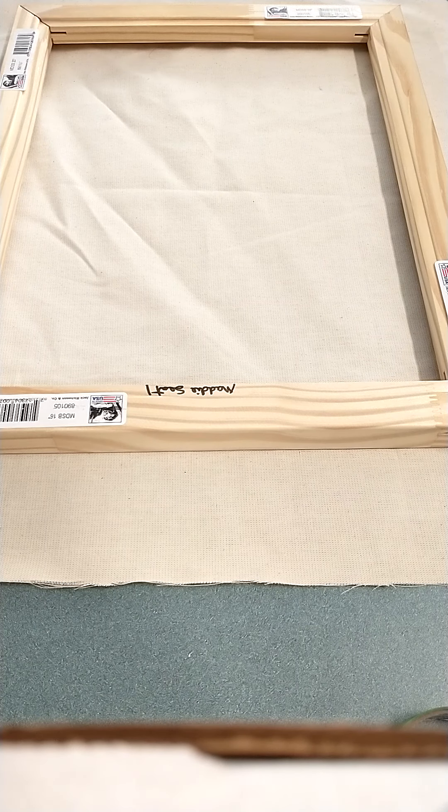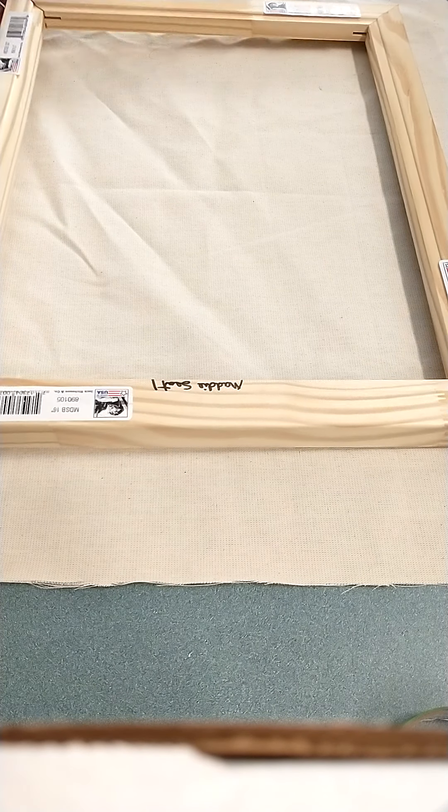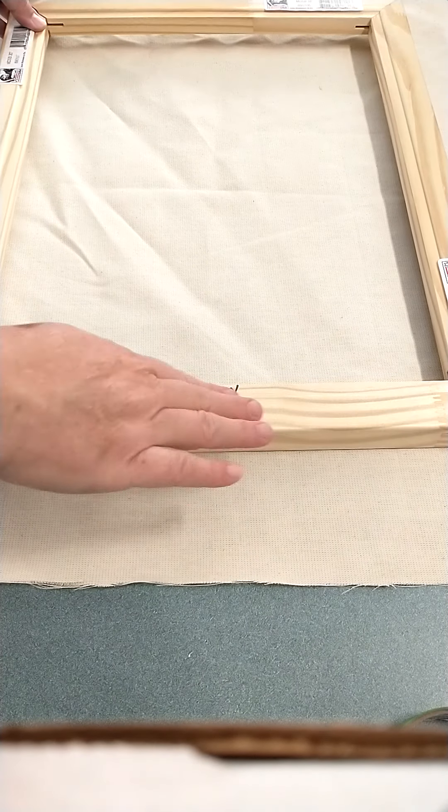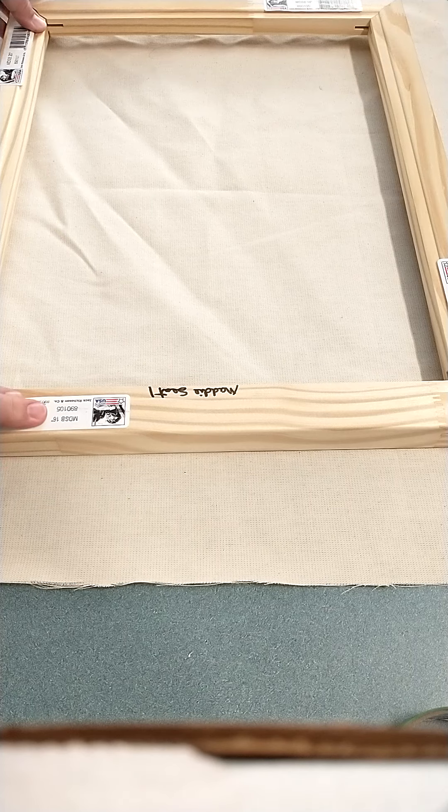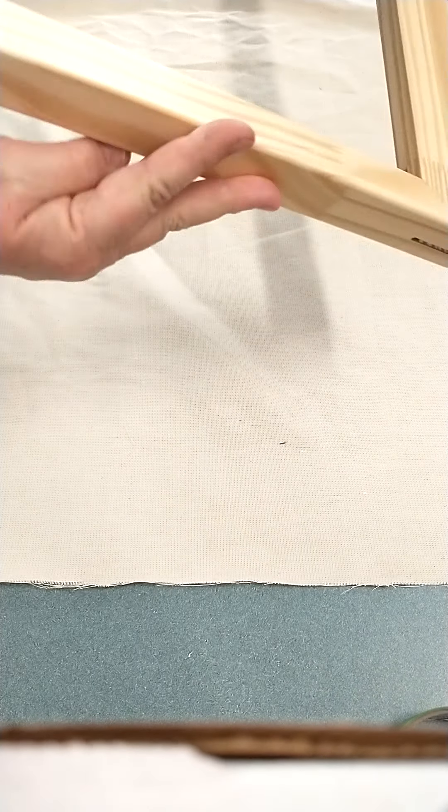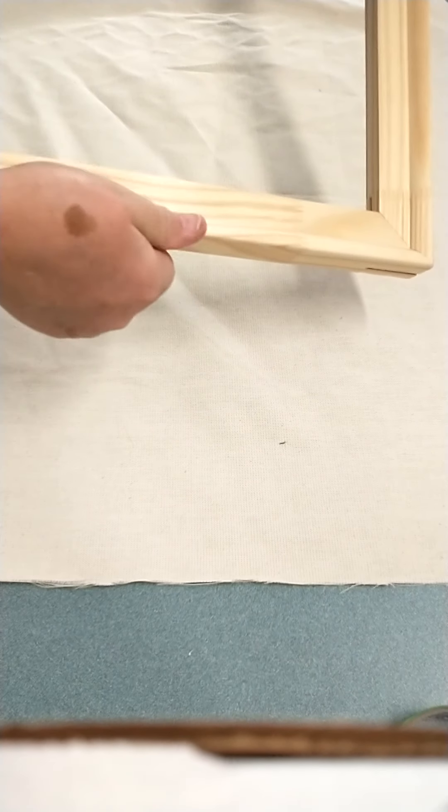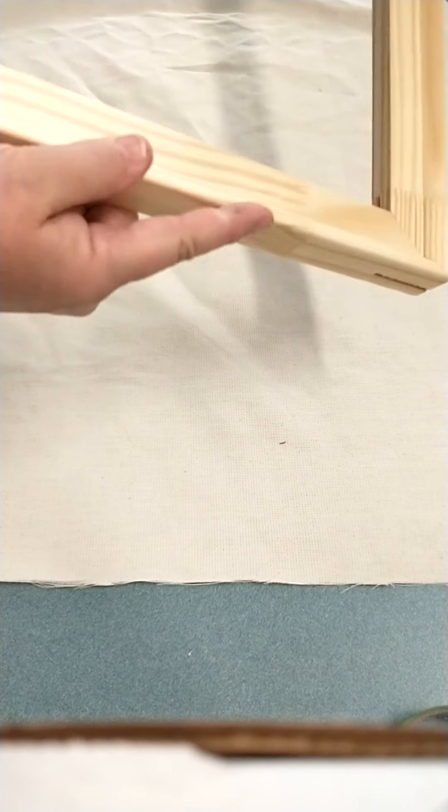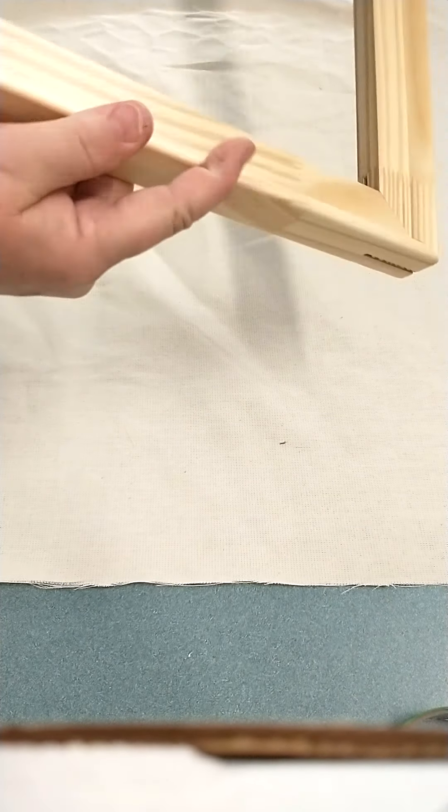Okay, so we're stretching a frame. We have our frame here and we have it so that the flat side is facing down. This side has a little bit of an edge to it. We want to have that facing down.